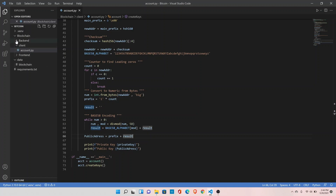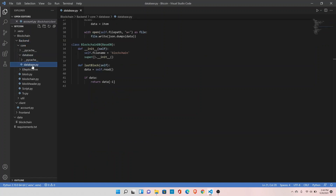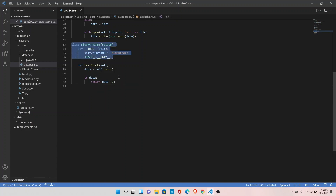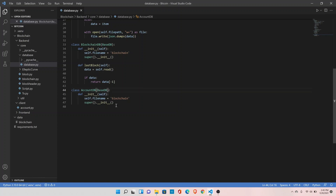Go to your database class at core/database/database.py. All we need to do is create an AccountDB class here — we can copy and paste the exact setup, replace BlockchainDB with AccountDB. Since the base class has all the methods to write, read, and delete data, all we need to do is replace the file name with 'account', so that when we write the data it writes to the account file, creating a new file if it doesn't exist.